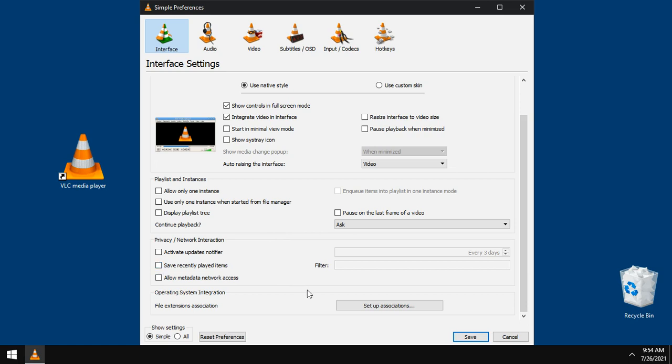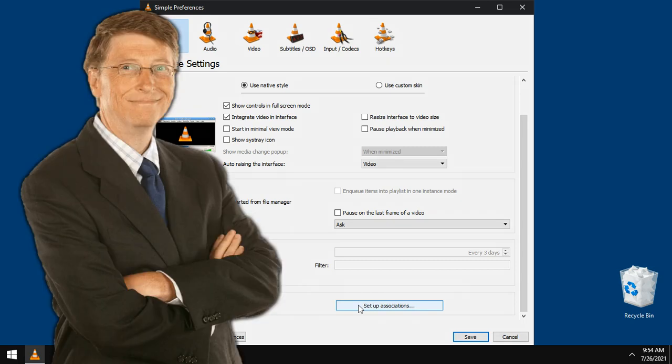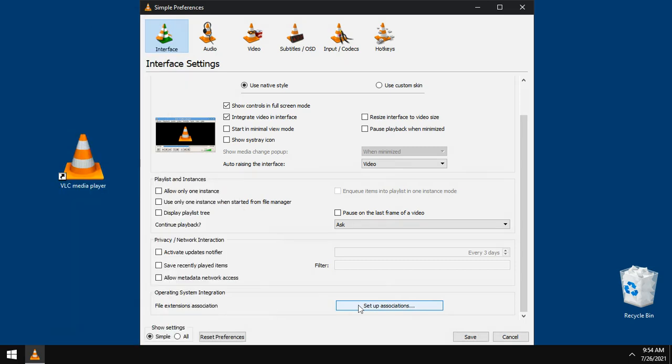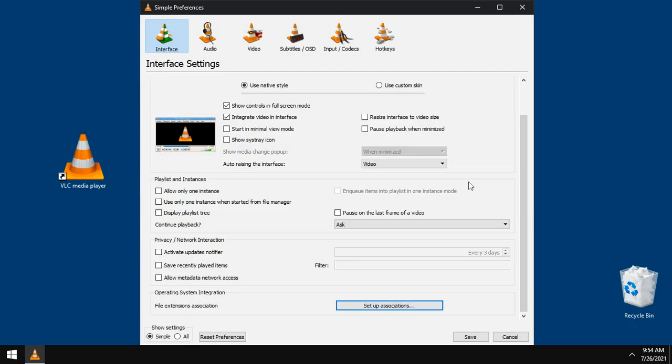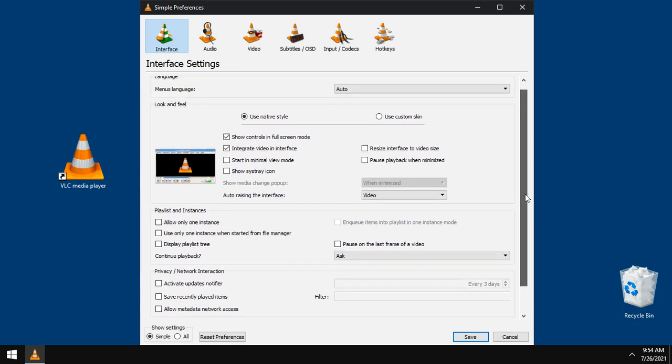Now to set up associations from here, Microsoft will not allow you anymore. You have to do it through Windows settings. Now while we are here, go to audio tab.